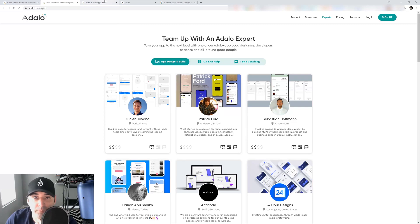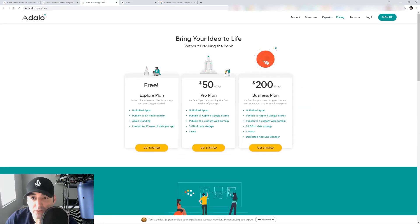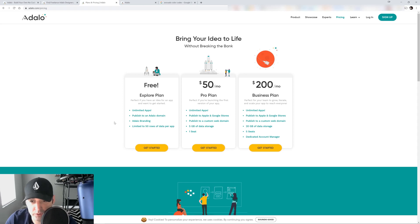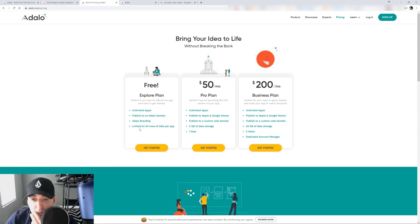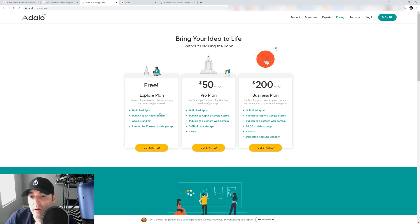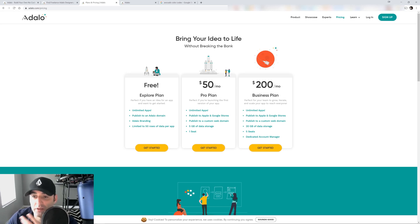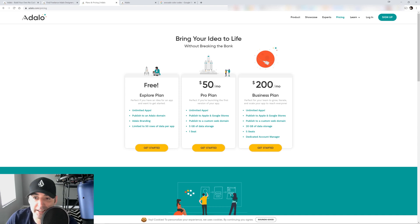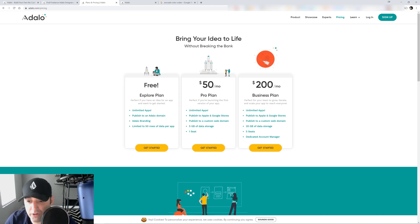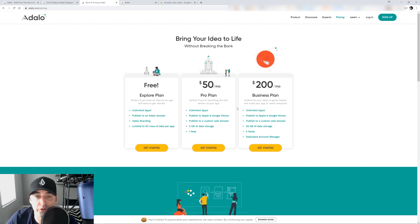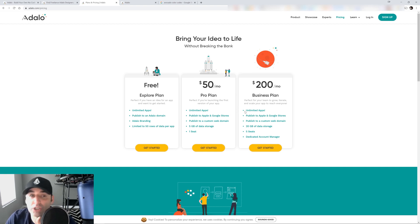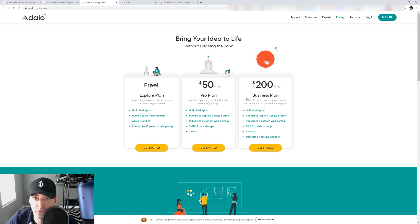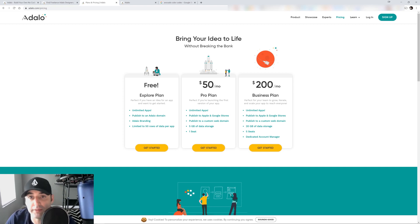And then the pricing goes as follows. You can start with the free plan, which the link is down below in the description. When you use my link below, you get access to the free plan and it gives you up to 50 rows of data per app, which is plenty to get started. And then after that, you can go up to the pro plan, which is $50 a month. And then after that, the business plan is $200 a month, which is so cheap. If you think about it, if you have ever hired somebody to write code for you or build an app for you, I can assure you it's going to cost you a lot of money because I looked into it back in the day. And this is why I'm so excited about the no code movement.